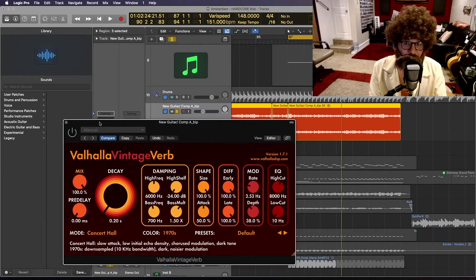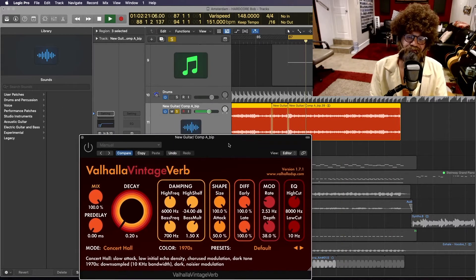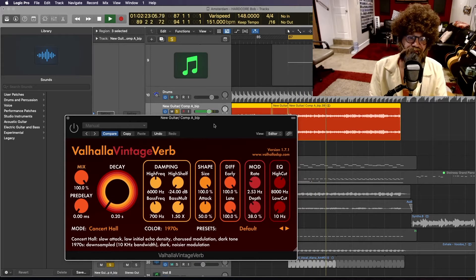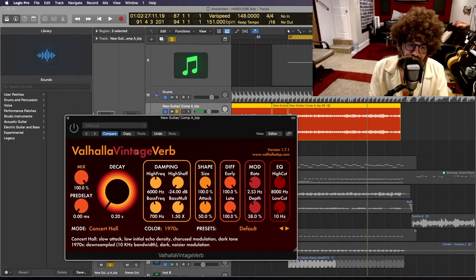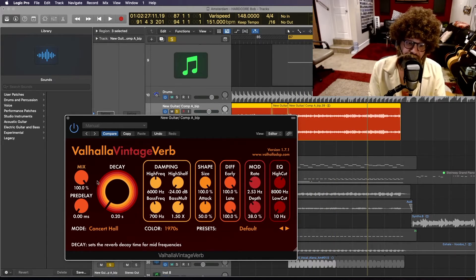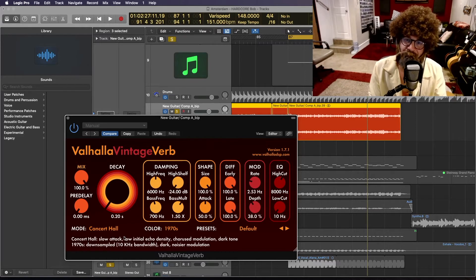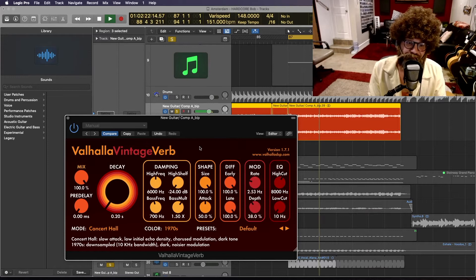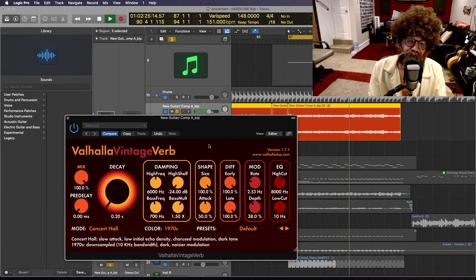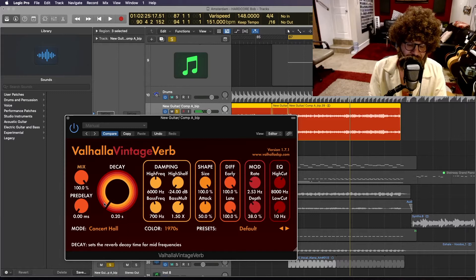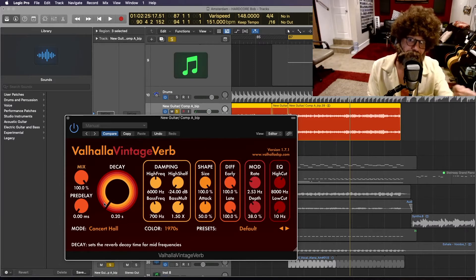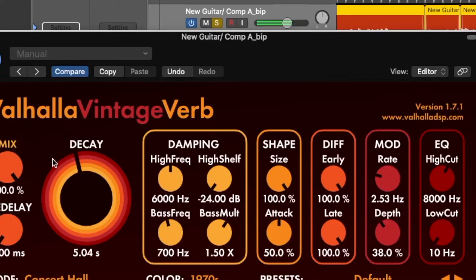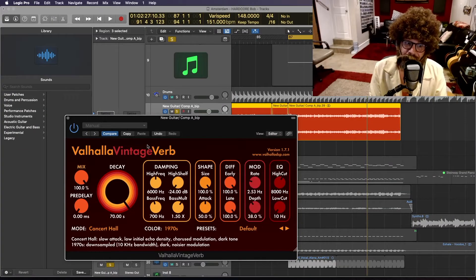So here's the guitar without any reverb at all. Okay, now let's put a little reverb on there. So right now the decay is set to 0.2 seconds. What does that mean? That means that the reverb is only going to last 0.2 seconds. Now as I turn up the decay knob, notice how the length of the reverb lasts longer. Wow.